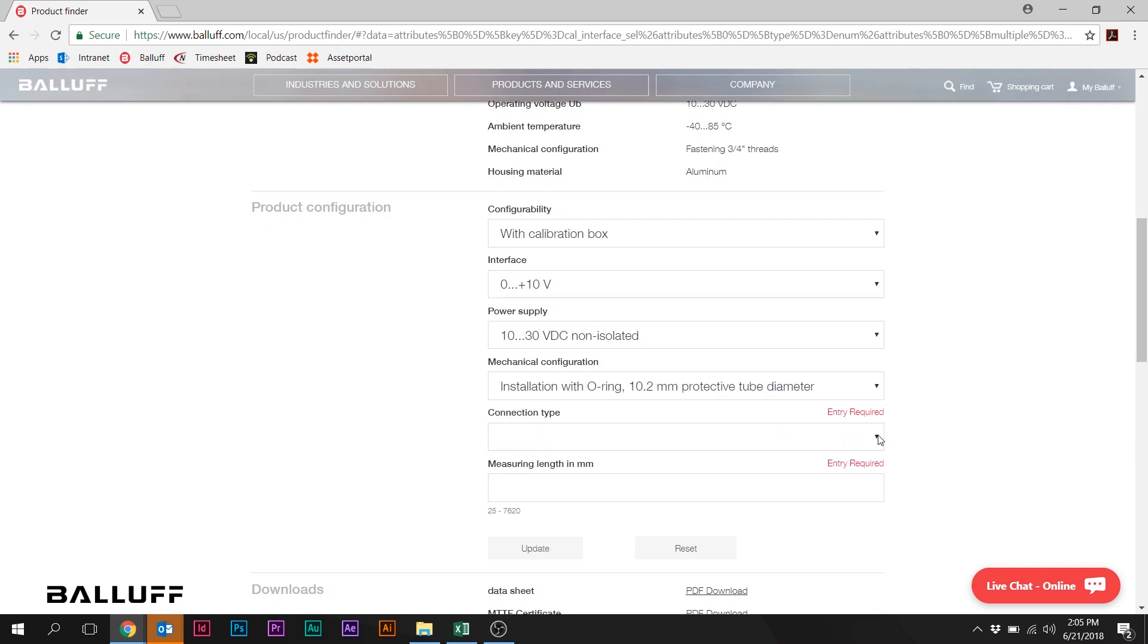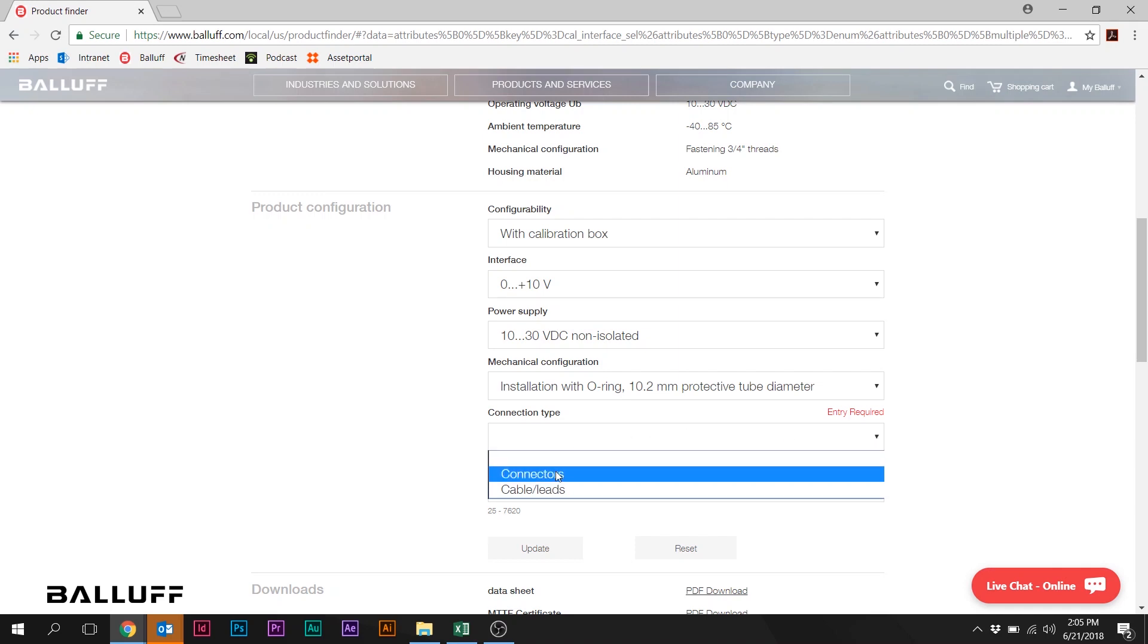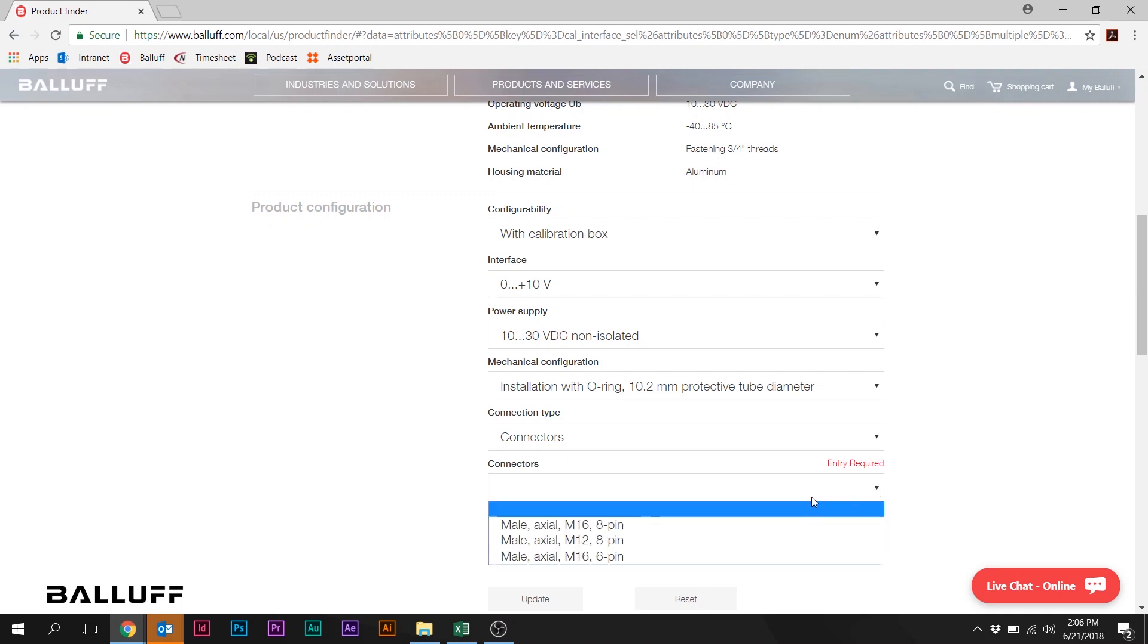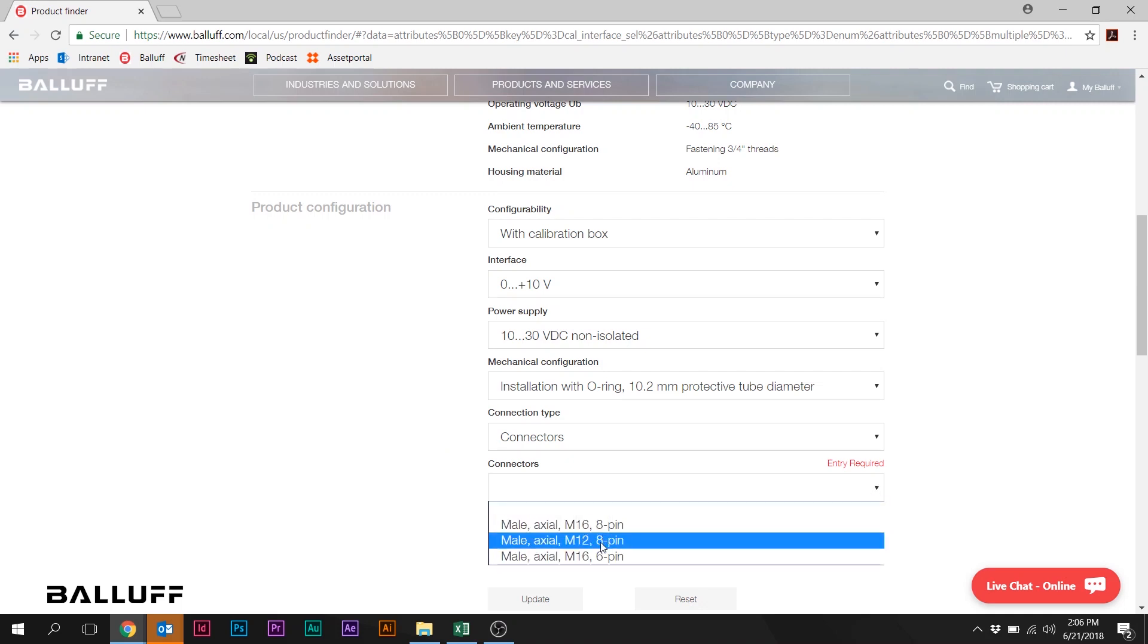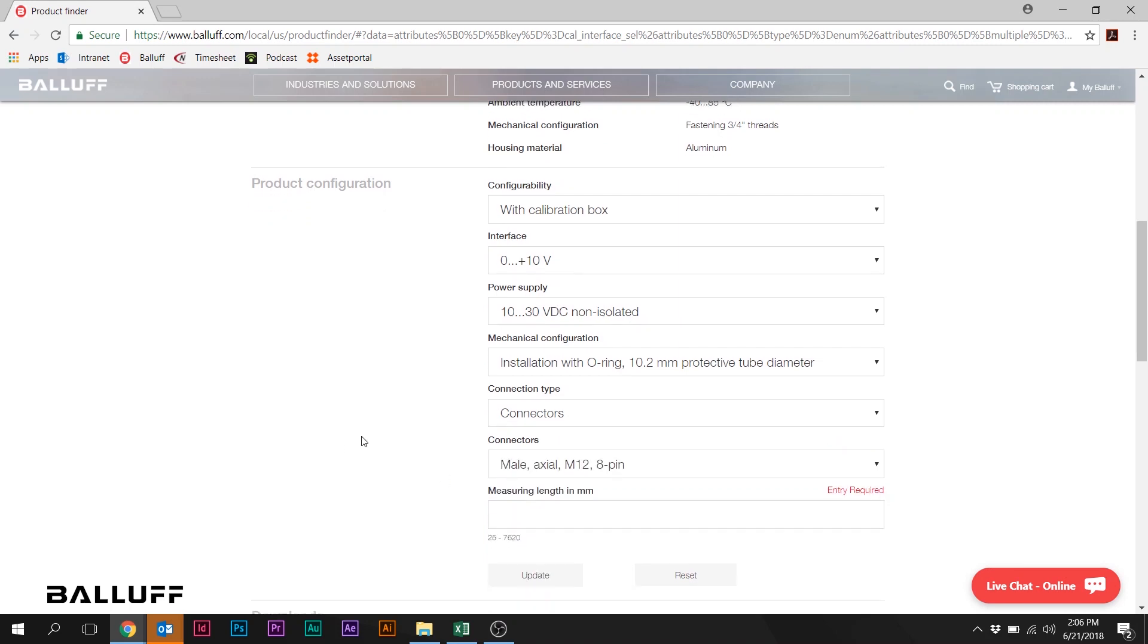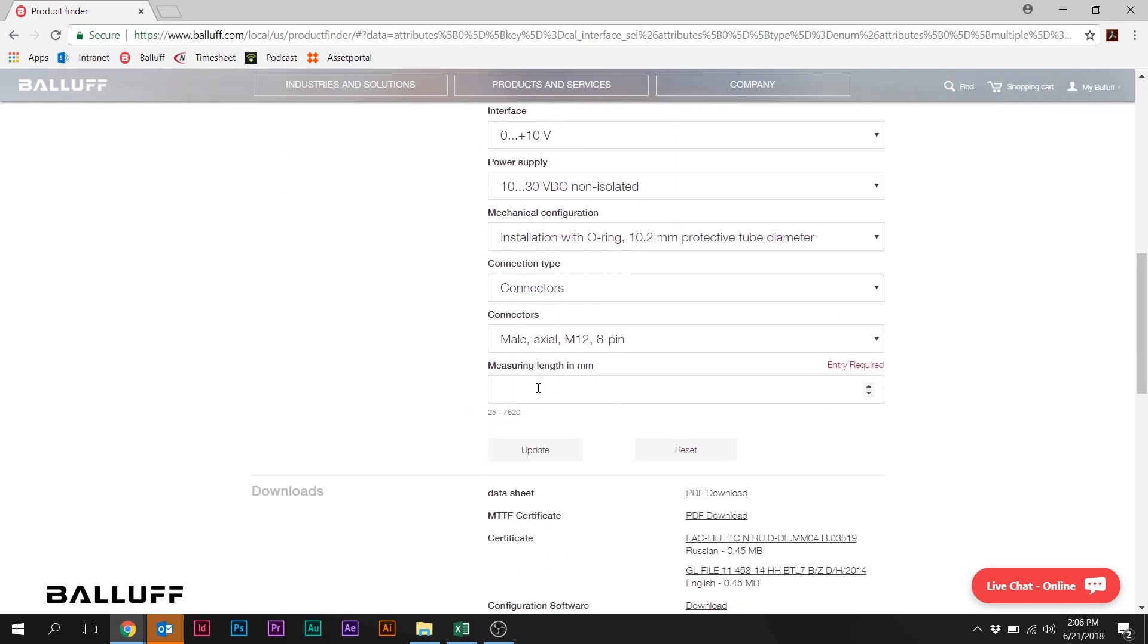So we're going to pick that, and we're going to pick Connection Type, and we're going to pick Connectors. And notice here that after I pick Connectors, another box appears, and you're going to see that we now have some options for Connectors. We're going to pick a M12 8-pin connector here. And then your last selection is to simply pick a stroke length. We'll just pick a valid stroke length. I'm going to go with 500 millimeters here. And that's it. We're going to click Update.